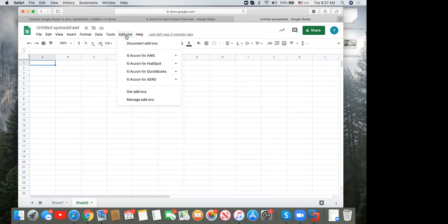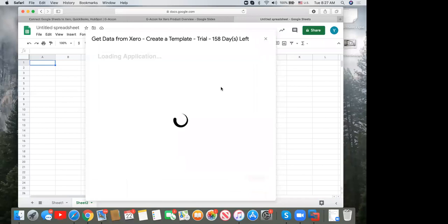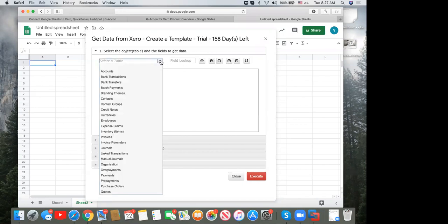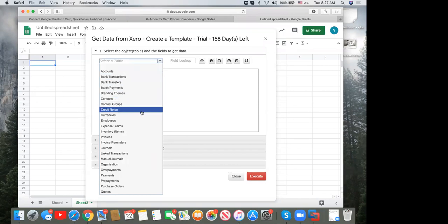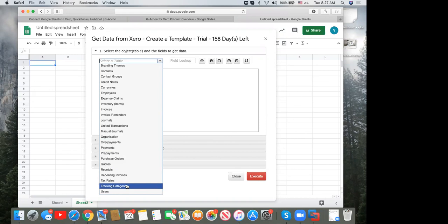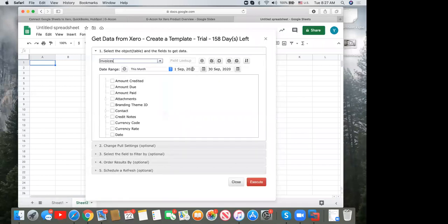Sometimes the standard reports aren't enough and you need custom queries. Under 'Get Accounting Data,' you can select objects including accounts, credit notes, inventory, invoices, manual journals, payments, overpayments, prepayments, purchase orders, quotes, tracking categories, and repeating invoices. I'll choose invoices. You can set a static or dynamic date range. The interface lets you select all attributes, unselect, expand embedded objects, or collapse them.